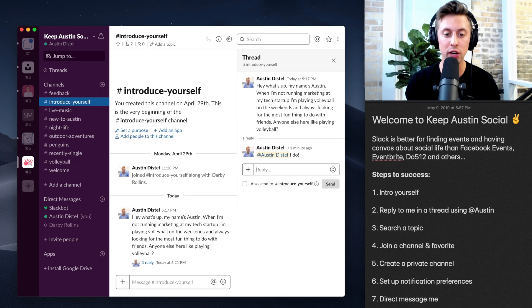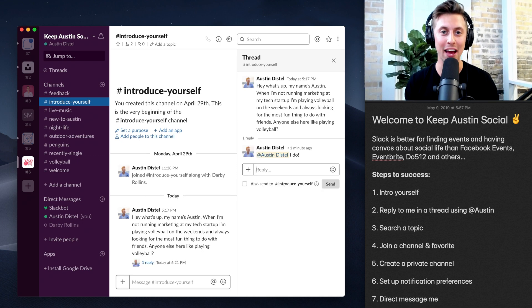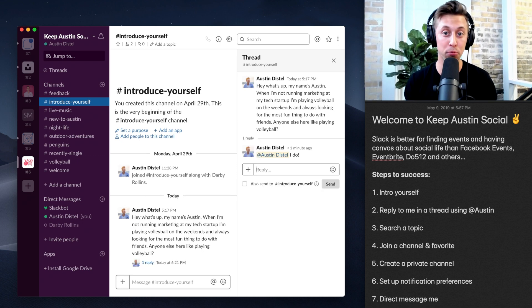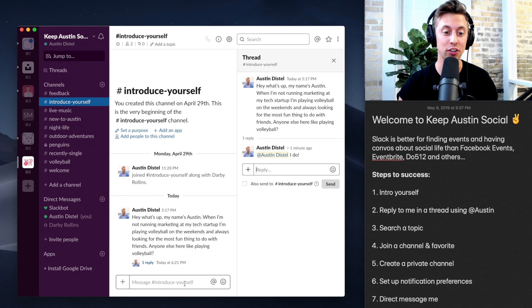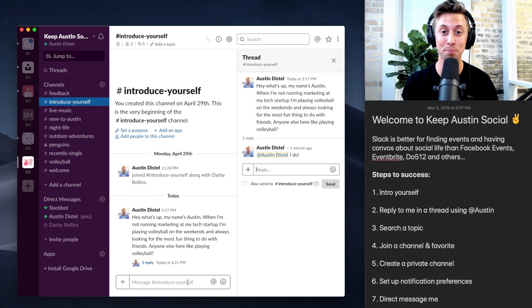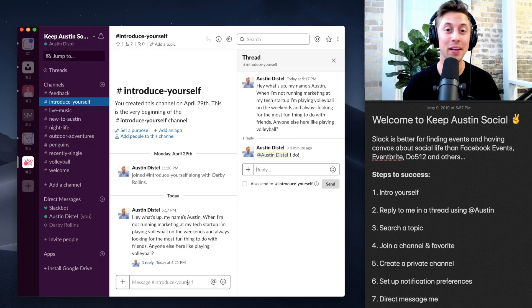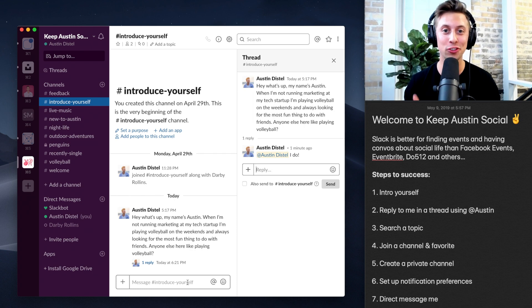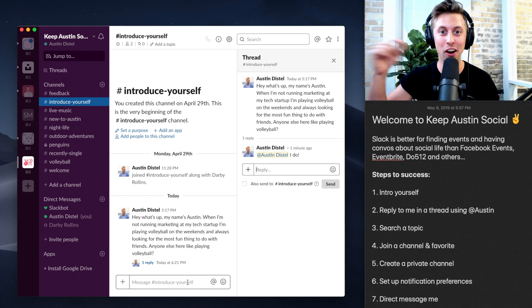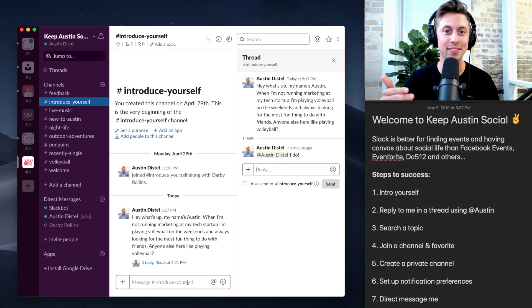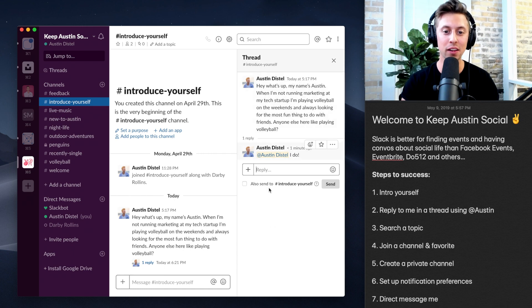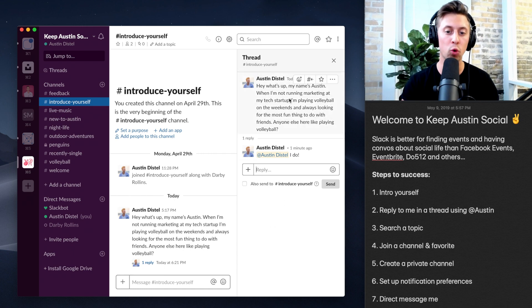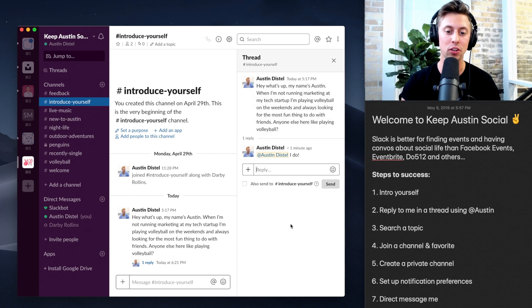All right, now this created a new thread. It's separate from the channel's conversation. Why is this important? Because nobody else in the channel is going to be pinged on their notifications, whether it's desktop or the mobile app, about your reply.